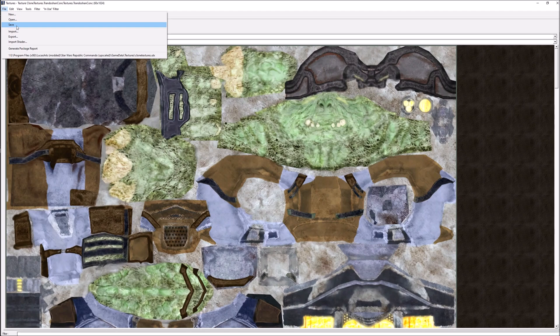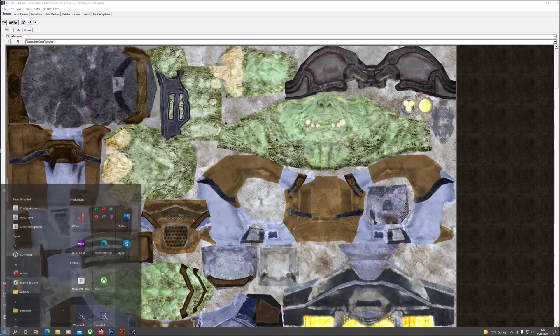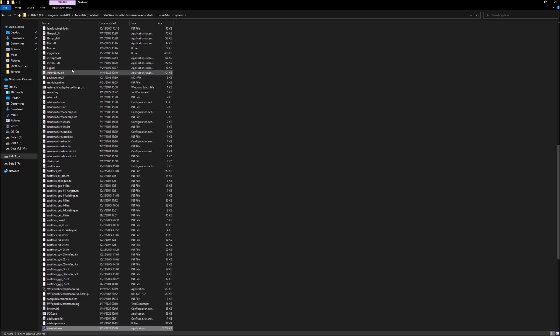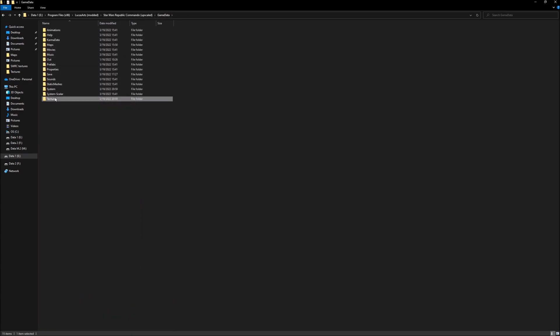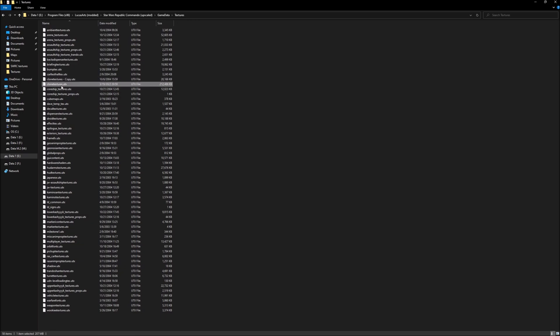It's going to ask you to overwrite the original one. So you should make a backup of your texture packages, which will be in your files with Republic Commando, game data, game data here. It'll be in textures. Like I'm working in clone textures, which is this one. I already made a copy of it here, that's my backup. So when you do save the package, it's going to ask you to overwrite this and you'll have to do yes, but that's basically all there is to it.